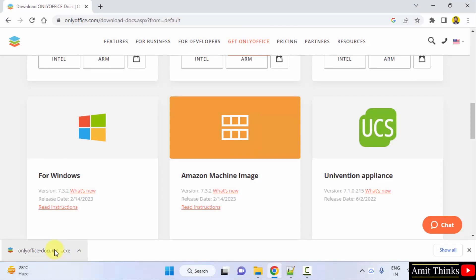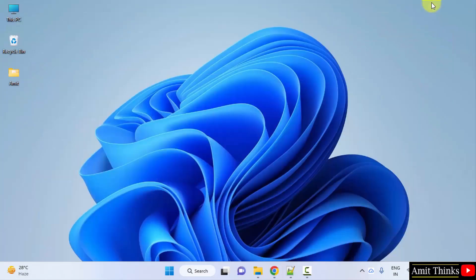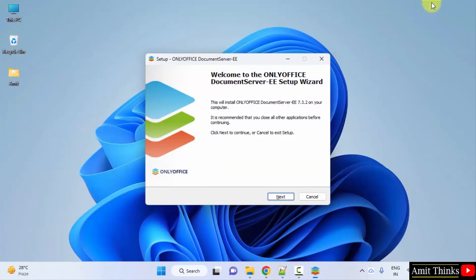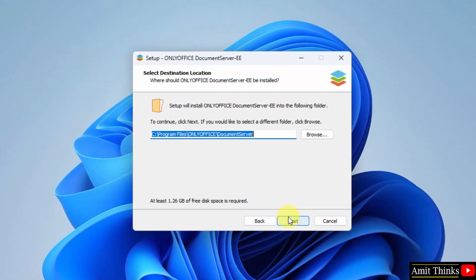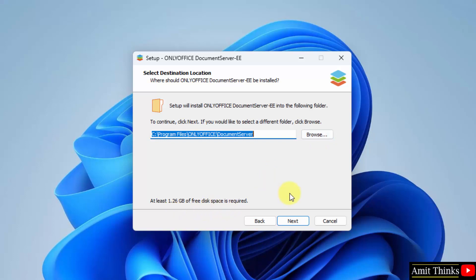Double-click on it to install and minimize this. The setup started — directly click on Next. ONLYOFFICE will get installed in the Program Files. You can change the location from here, but I'll keep it the same. It will take 1.26 GB. Click Next.